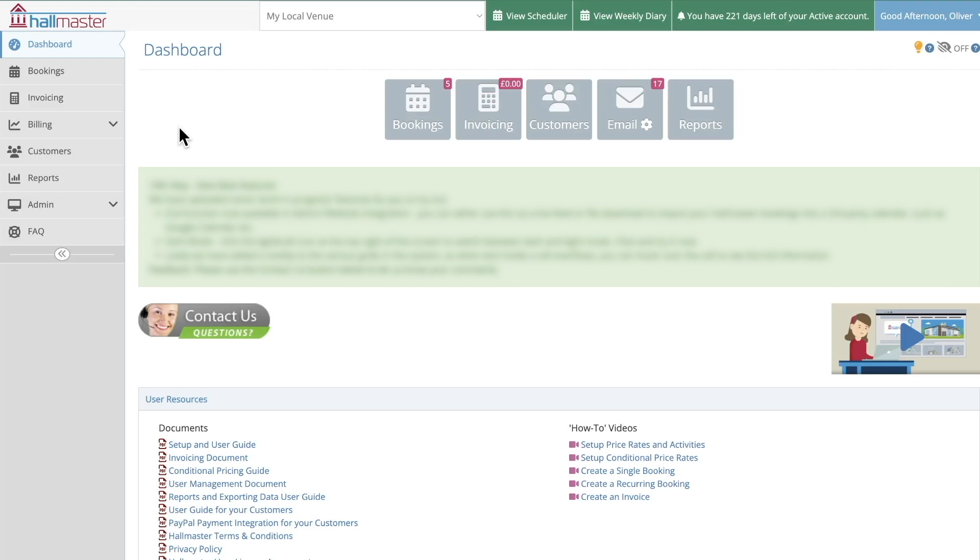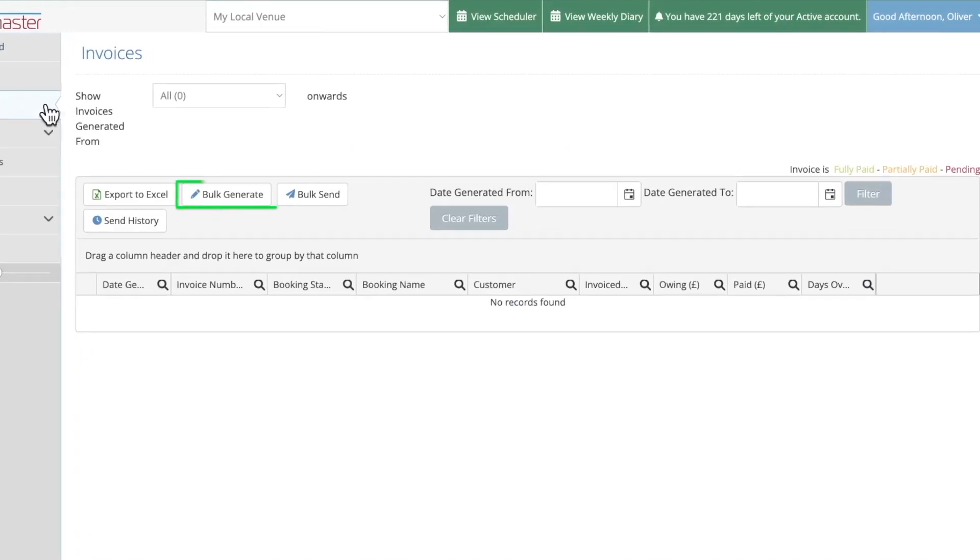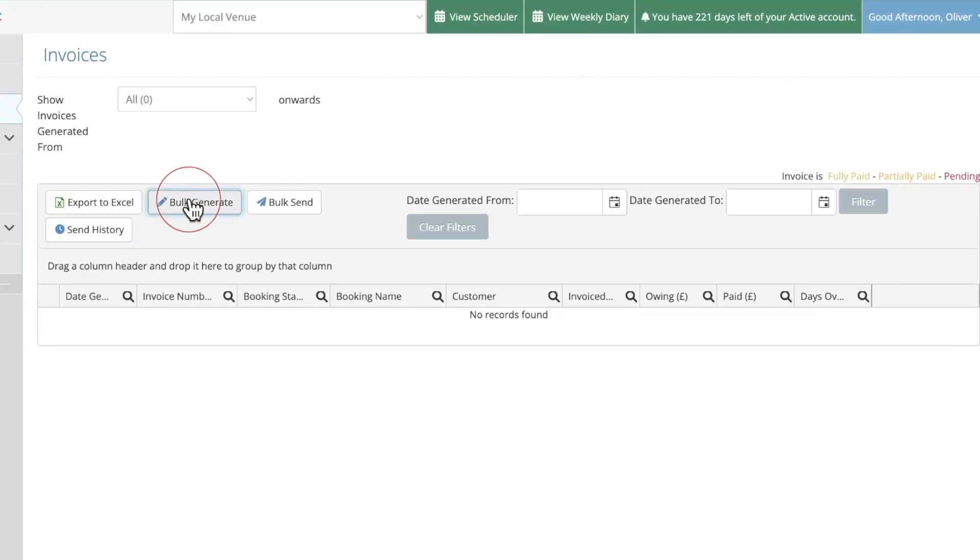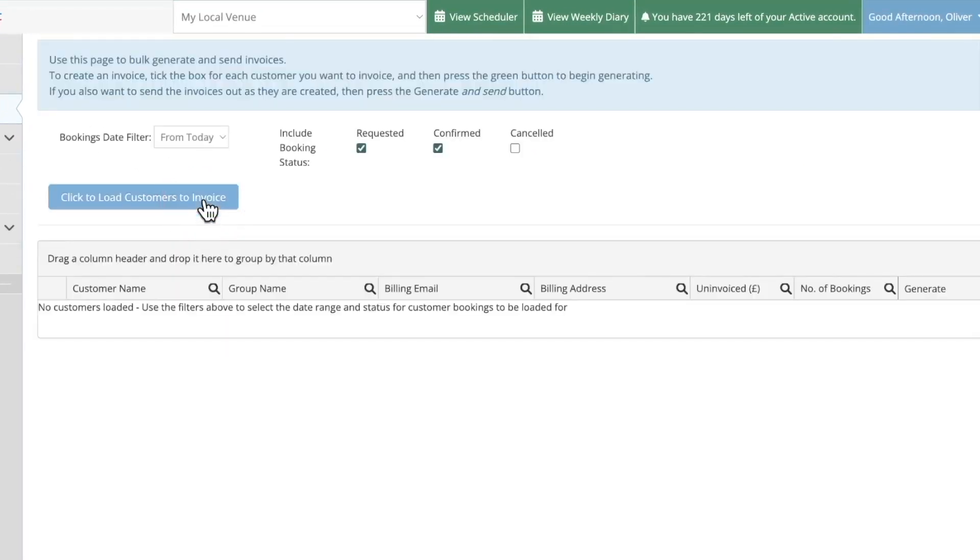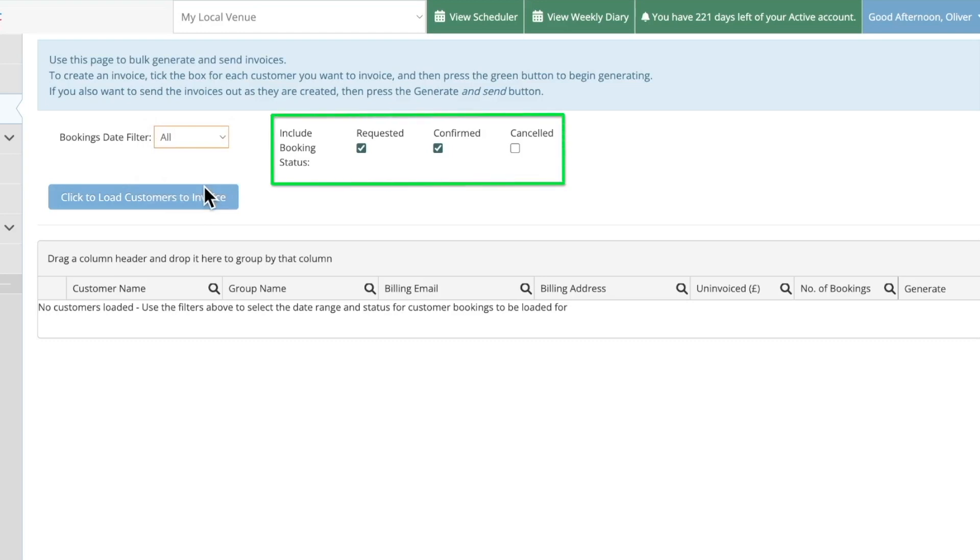First from your Hallmaster dashboard click on invoicing then click on bulk generate. You can then pick which bookings you'd like to view in the list below using the various bookings date filters. These can also be filtered further by their booking status by selecting whether you'd like to view bookings that are requested, confirmed, or cancelled.